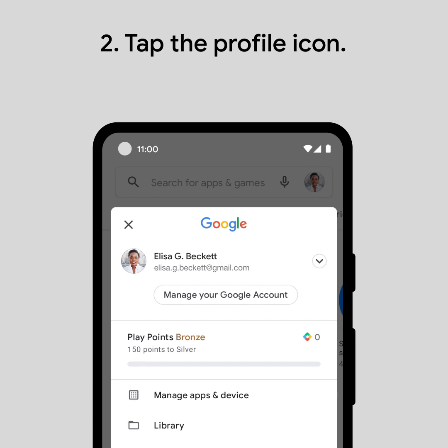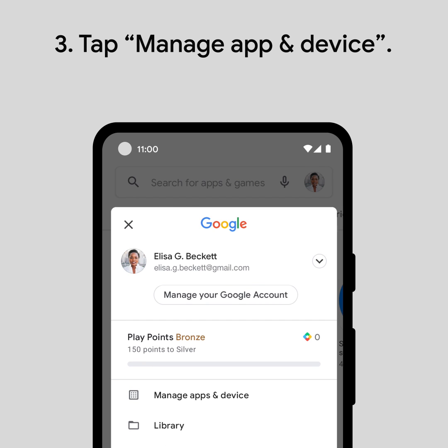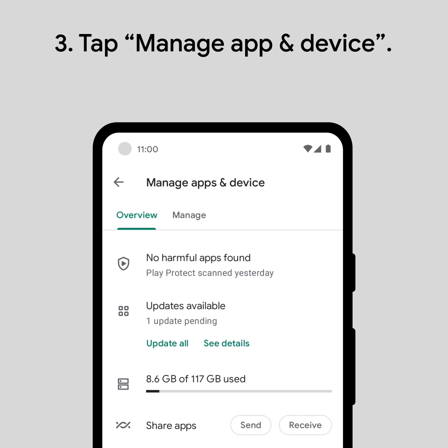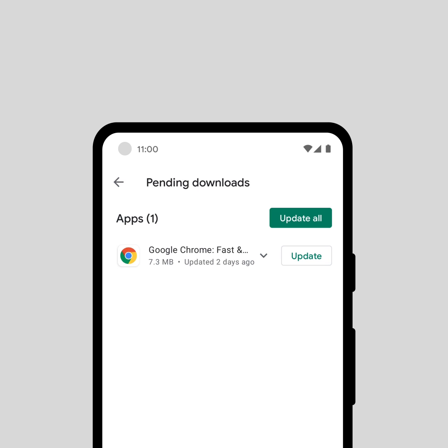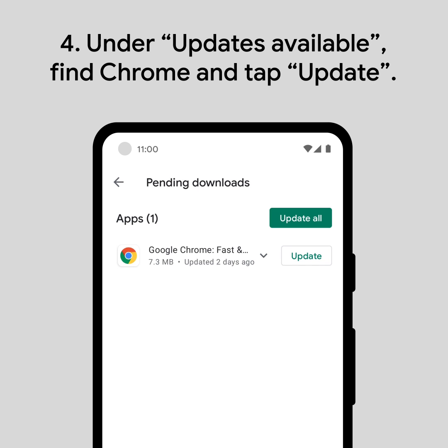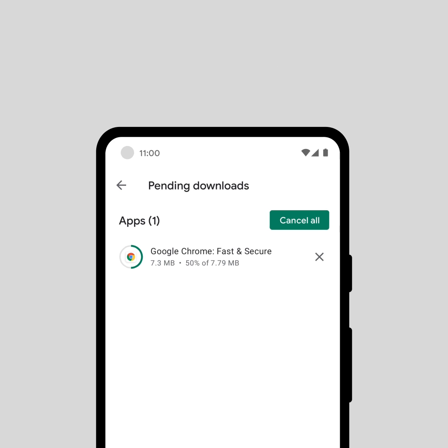Then, Manage apps and device. Under Updates available, look for Chrome. If an update is available, just tap Update to install the latest version. See you soon.